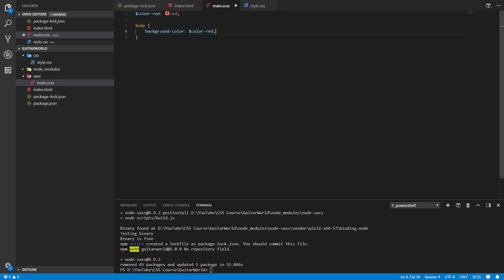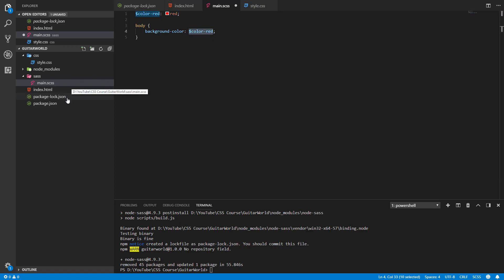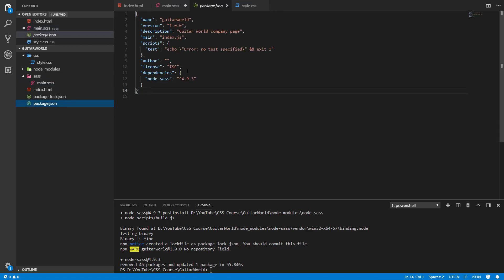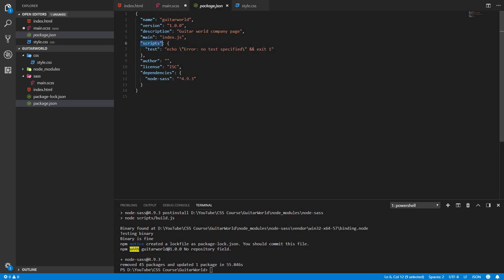So when we write our script for compilation here, this value will be replaced in this place so we'll have background-color: red. But first of all we need to write our compilation scripts to make it run. So here in our package.json file we've got a special section called scripts.